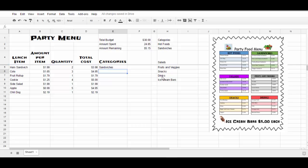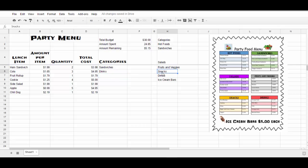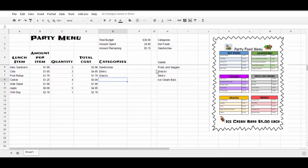Cola is a drink. I'm going to click on drinks, control C, control V. Fruit roll up is a snack, control C, control V. I would be doing the same thing by typing it in, but this way I know that they're spelled exactly the same.